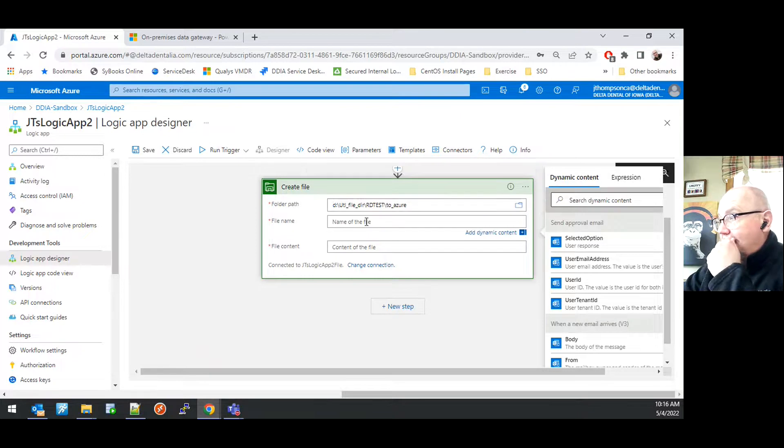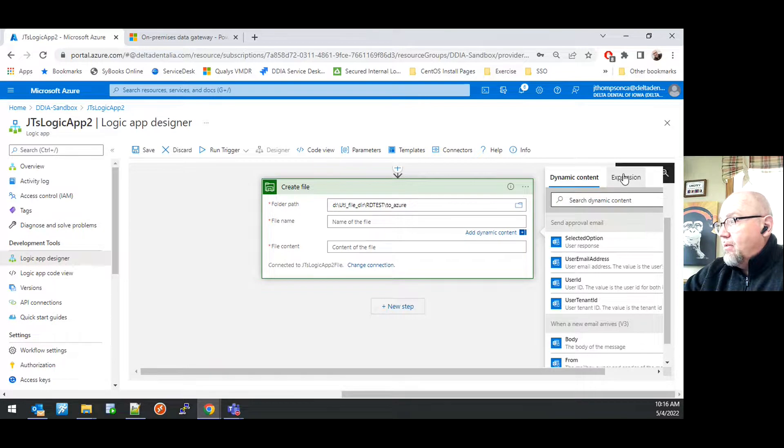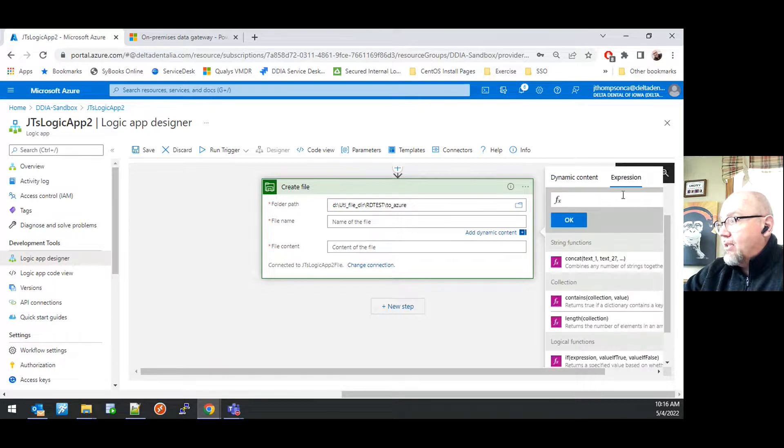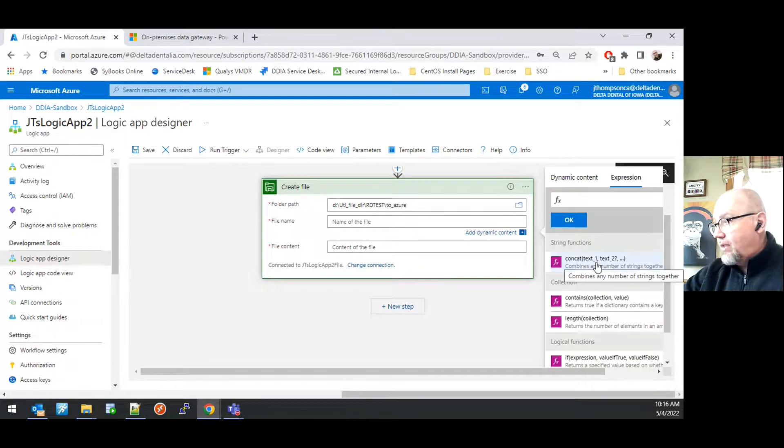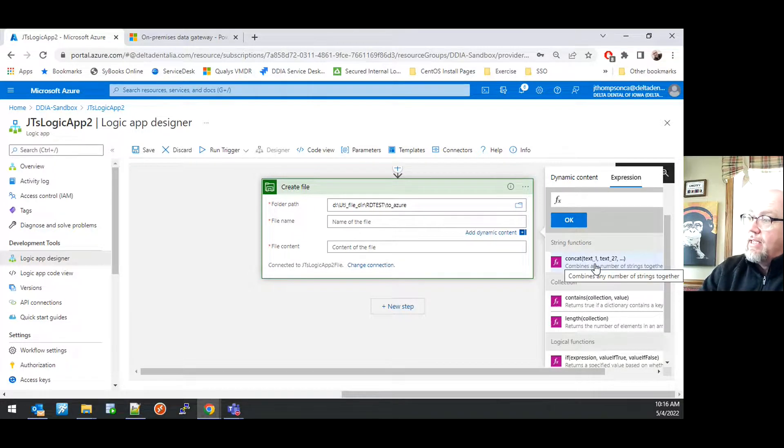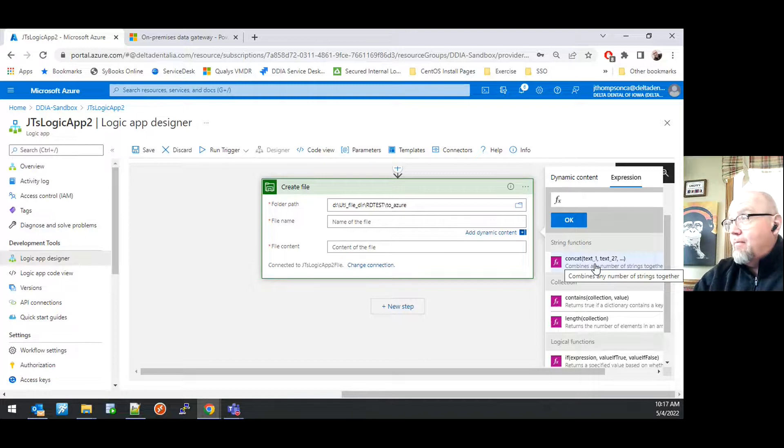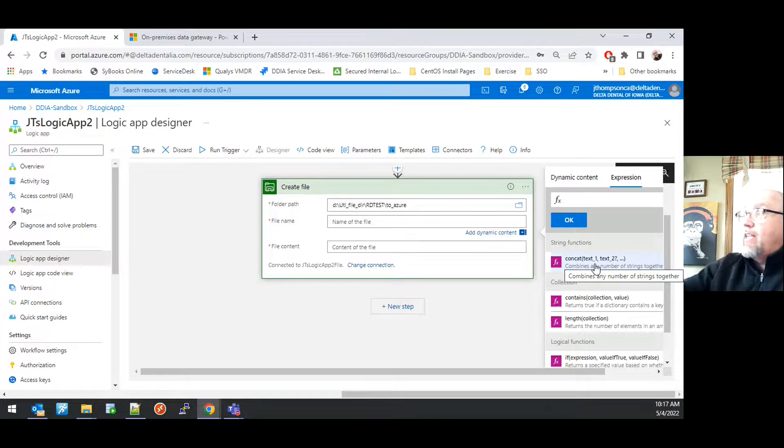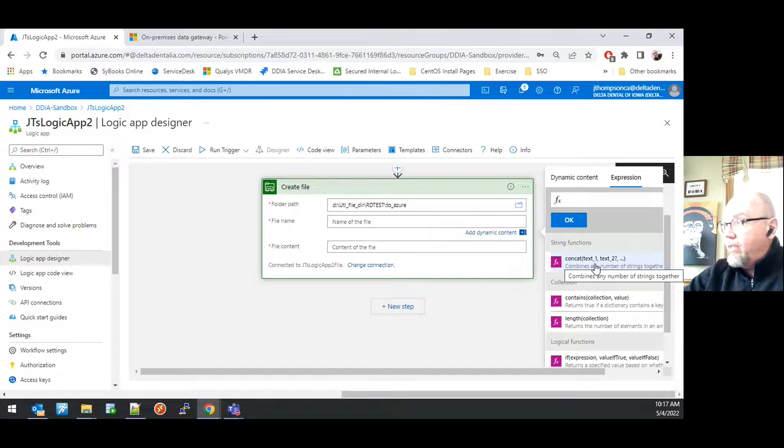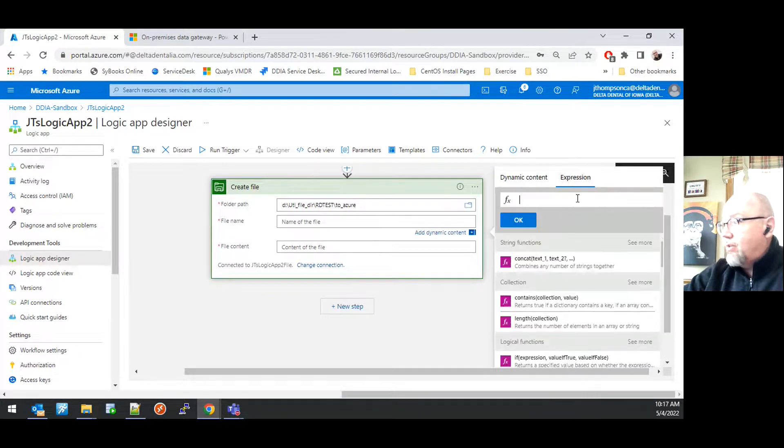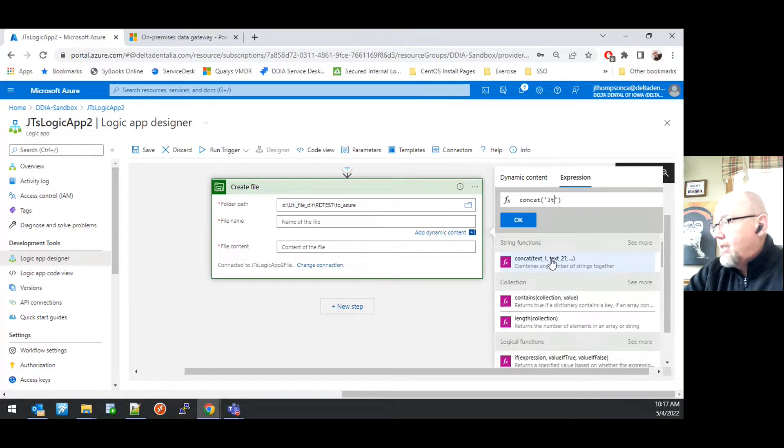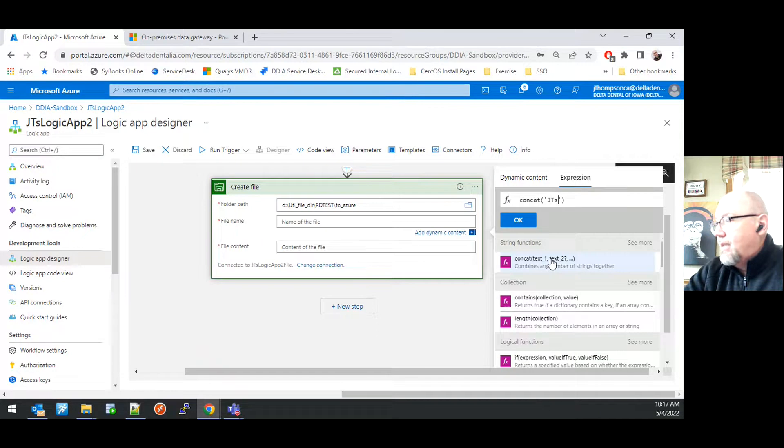For the file name, I'm going to use a dynamic expression. Clicking on the Expression tab, I'm just going to use the Concat function. There are a variety of functions you can use here. This is where dynamic content comes into play within a logic app. I'm going to feed it a string of the logic app name.